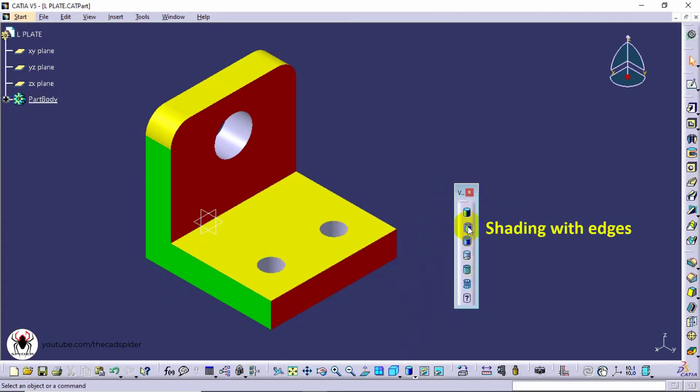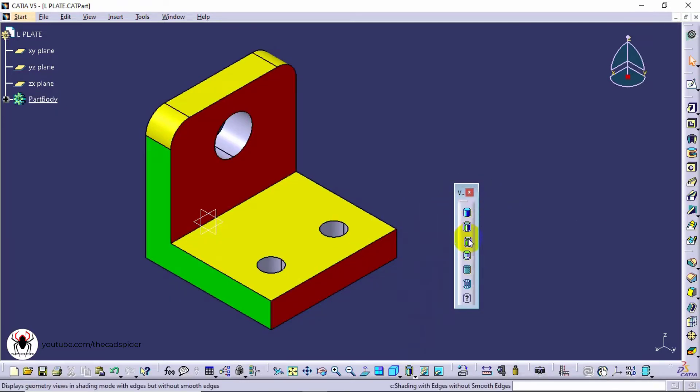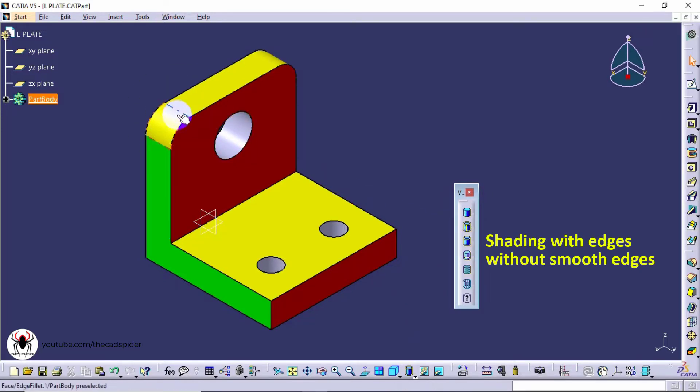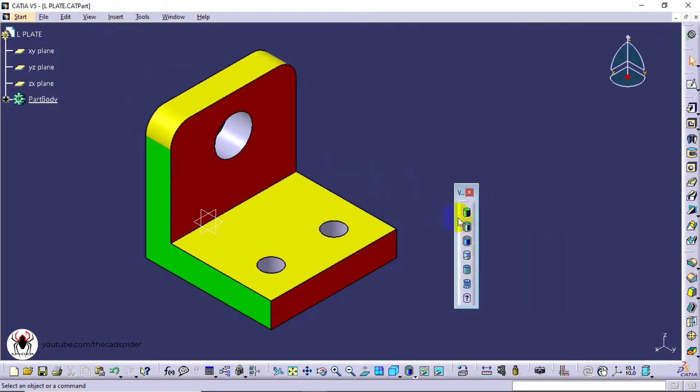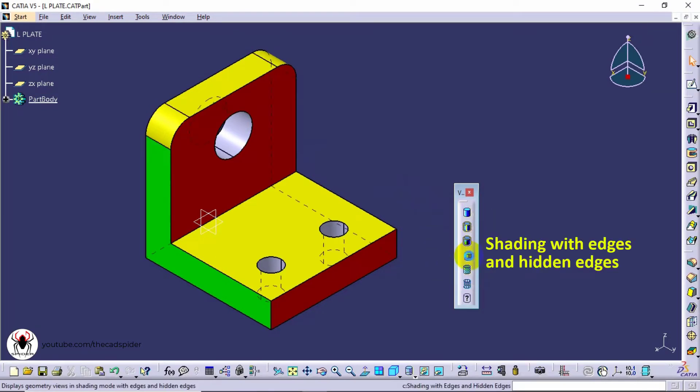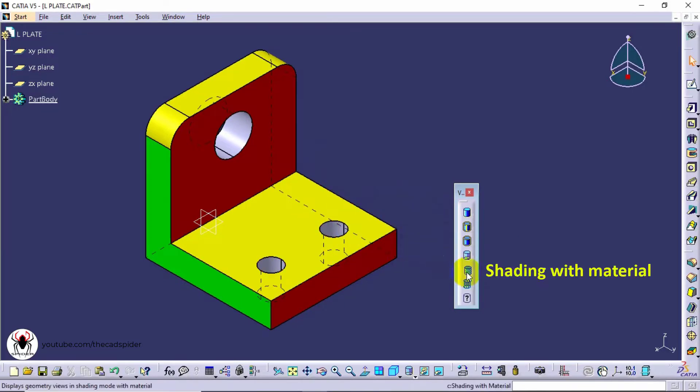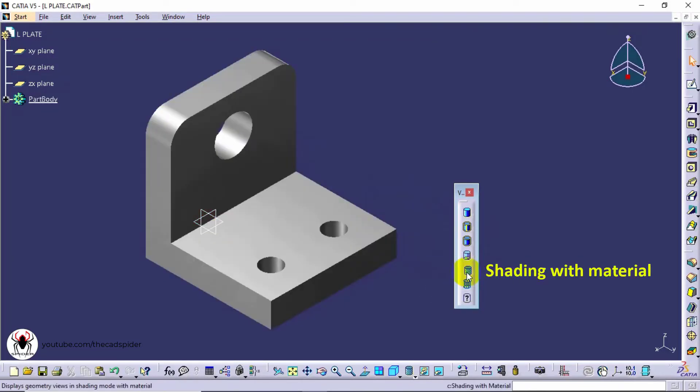Shading with edges shades the model with dark edges. Shading with edges without smooth edges will hide smooth edges only. Shading with edges and hidden edges shows the hidden geometry edges. Shading with material shows with real material like iron and steel.